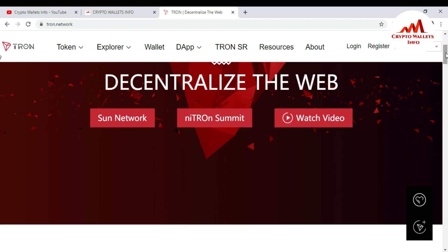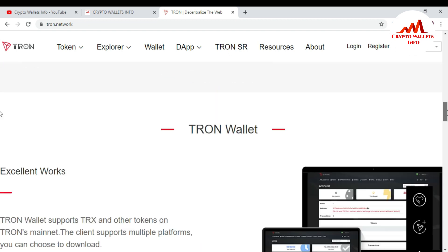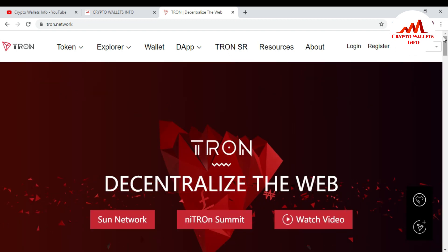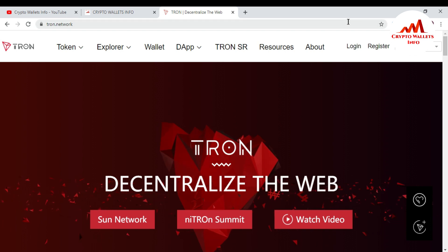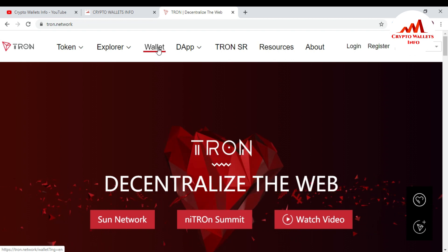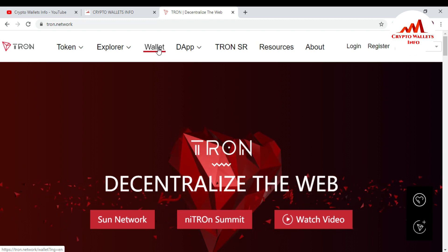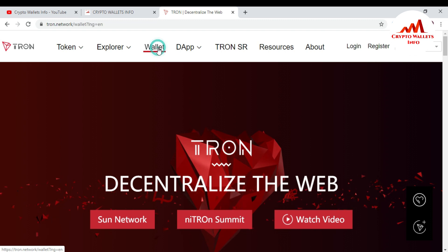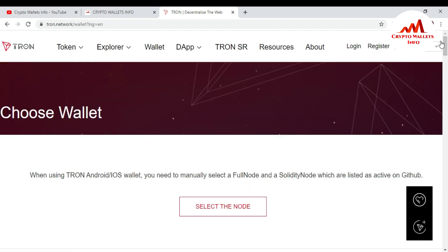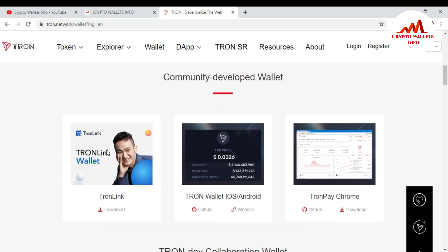This is the Tron official website — you can trust this website because it is official. I want to download the TronLink browser extension, so I click on 'Wallet.' You can see there is Token, Explorer, Wallet, App, Tron SR, Source, and About. I just want to download TronLink wallet so I click on Wallet, and you can see community developed wallets including TronLink wallet. I click Download.